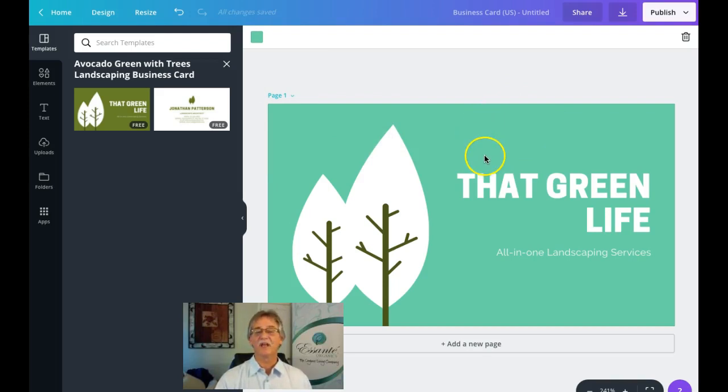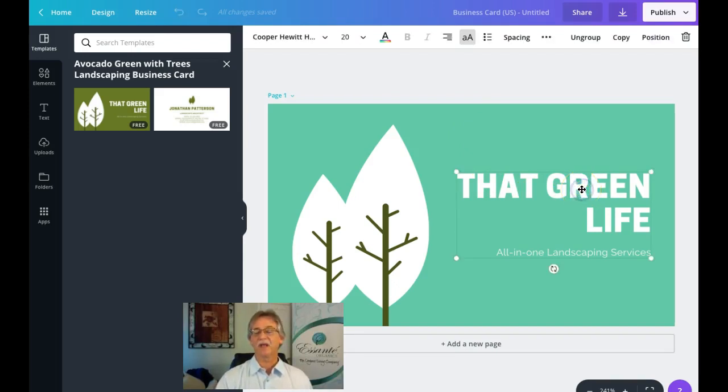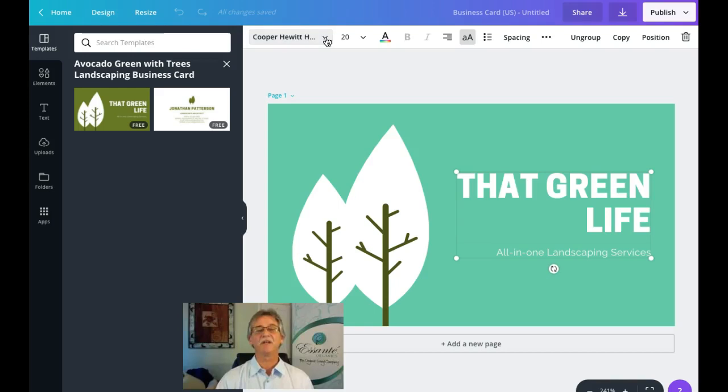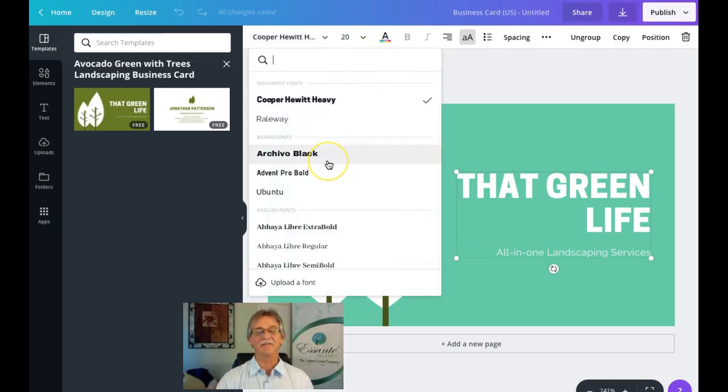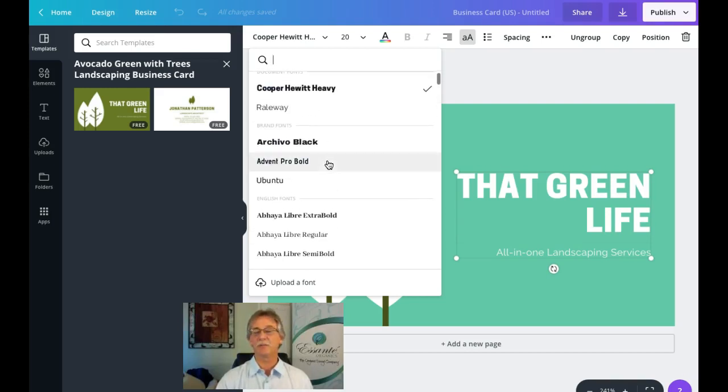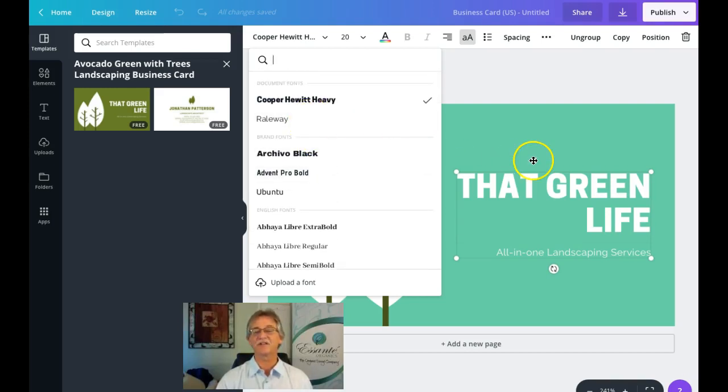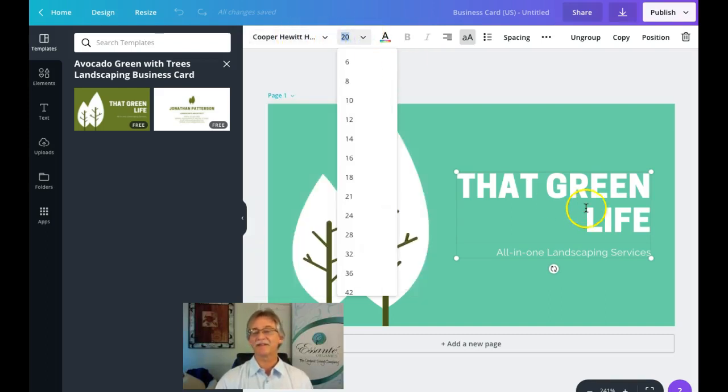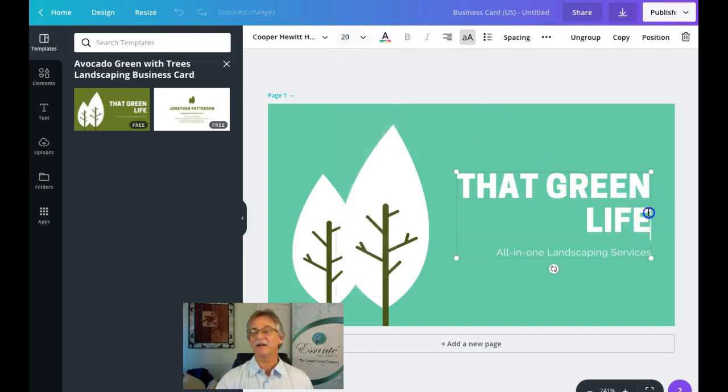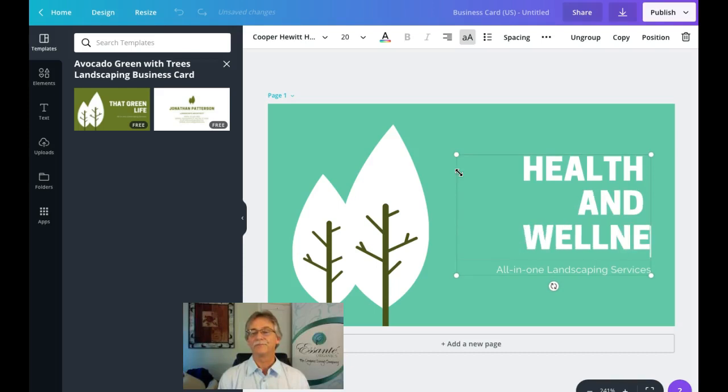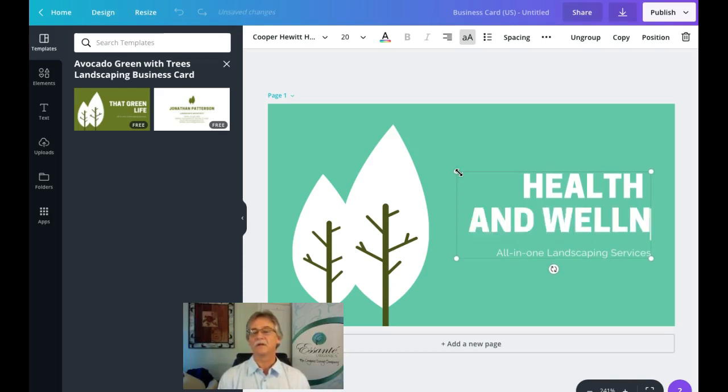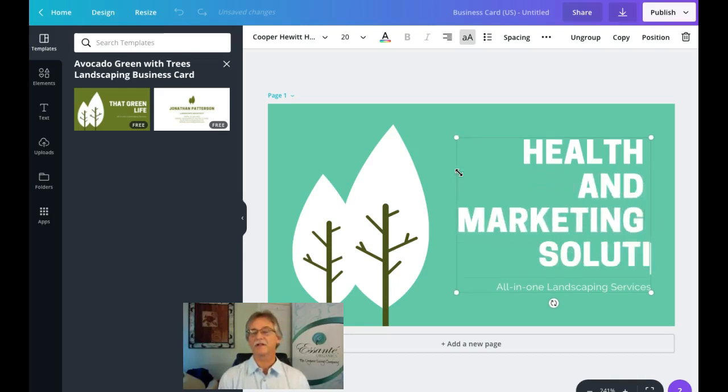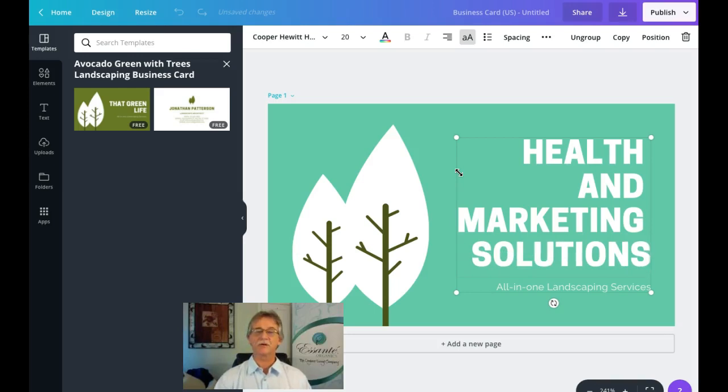Now we're going to click inside the text box. You'll notice the font they use is Copper Hewitt Heavy. If I wanted to change the font, I'd click on the down arrow and it would give me a lot of font options. If I knew which one in particular—I use Ubuntu quite a bit—I could search for it. For our purpose right now I'm going to leave the font type as it is. I am a little concerned about the size of the font. This is set at 20 point and I'm going to put in my business name. The business name is a little long: Health and Marketing Solutions.